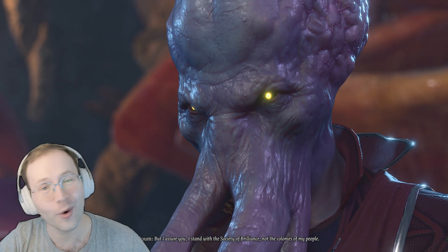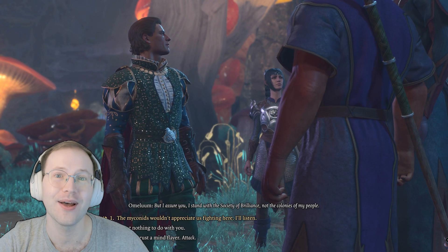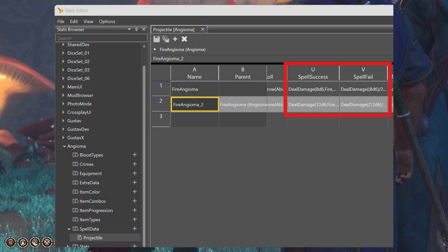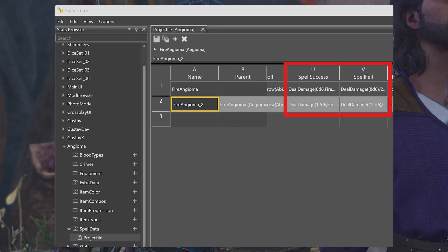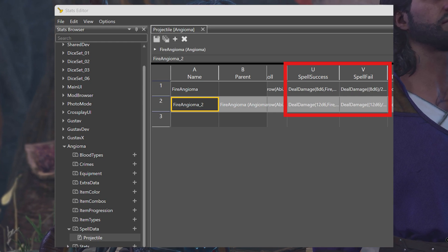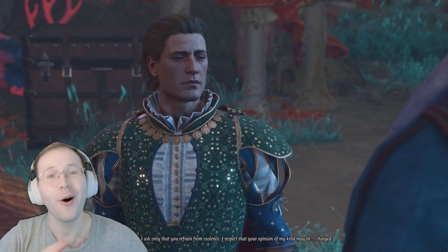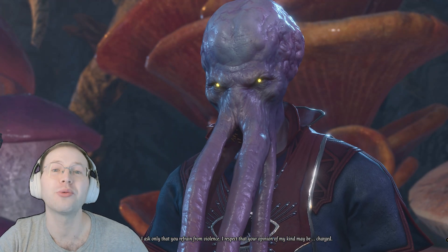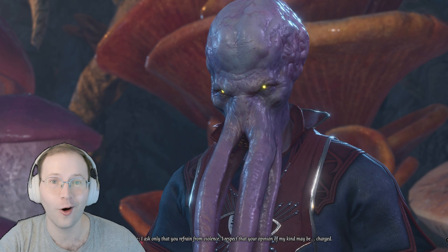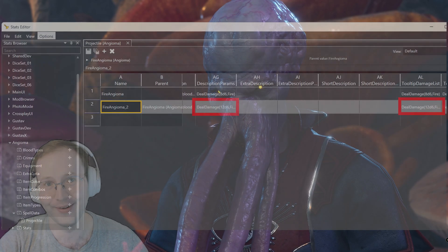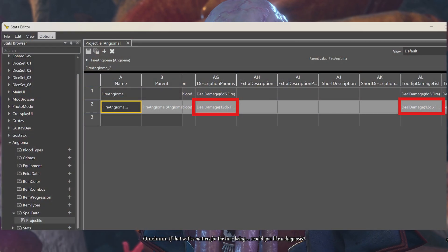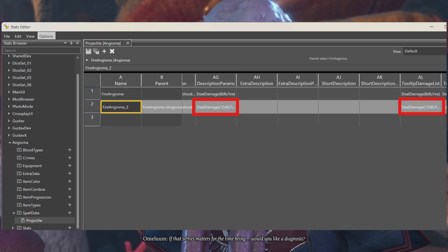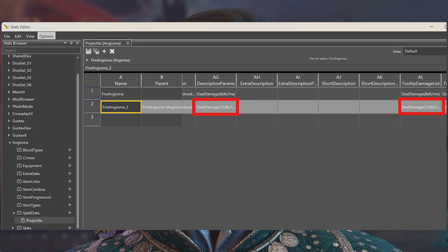For part D we're going to make our upcast spell special. Go to the spell success and spell fail fields — columns U and V — and change the damage. I changed 8d6 to 12d6. For part E we'll update the text that shows up in game to reflect the changes that are linked to our upcast spell. Change the description params field (column AG) for the second level to 12d6.